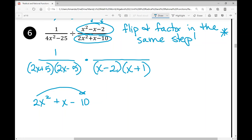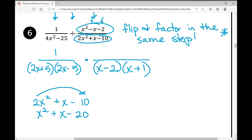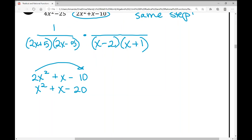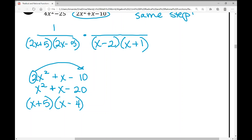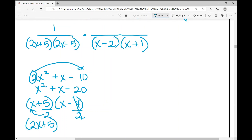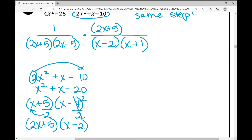I'm using what I call the slide and divide method to factor 2x²+x−10. First multiply 2 times negative 10 to get x²+x−20. I need two numbers that multiply to negative 20 and add to positive 1 — those are 5 and negative 4. Factor like a basic trinomial: (x+5)(x−4). Then divide each constant by the a-value of 2: 5/2 stays as is and becomes (2x+5); negative 4 divided by 2 simplifies to negative 2, giving (x−2). So 2x²+x−10 factors as (2x+5)(x−2).